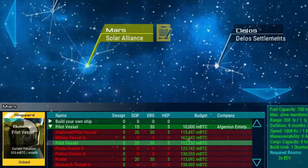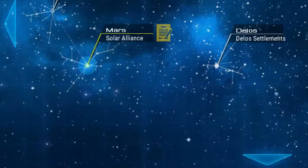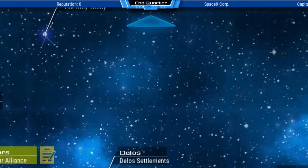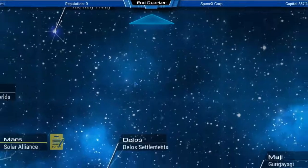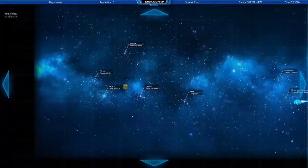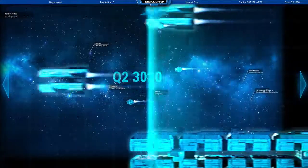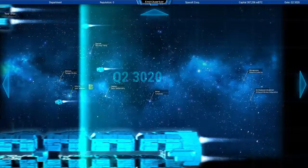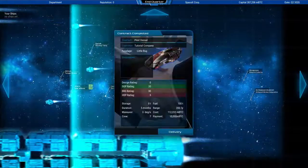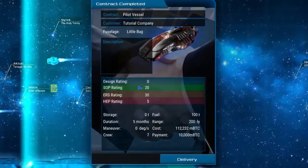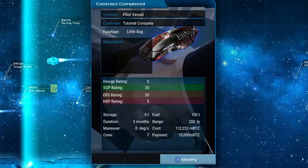You can end the current quarter any time by clicking on the button on the top here. The new ship has been delivered now and we received the payment of 10,000 millibitcoin.